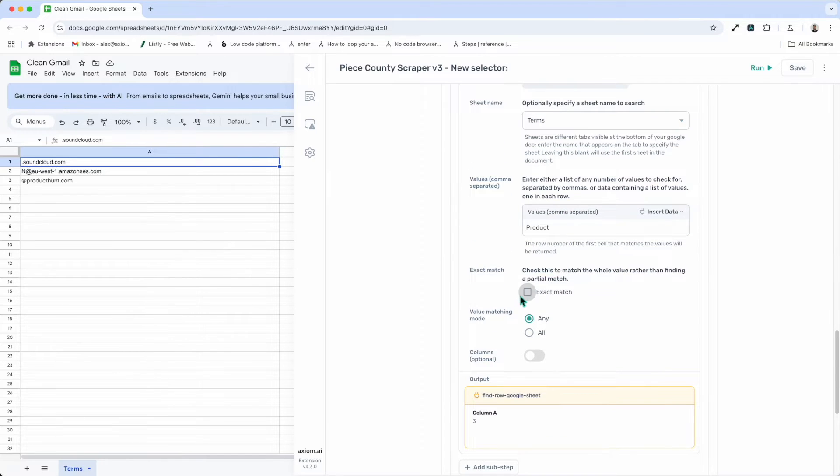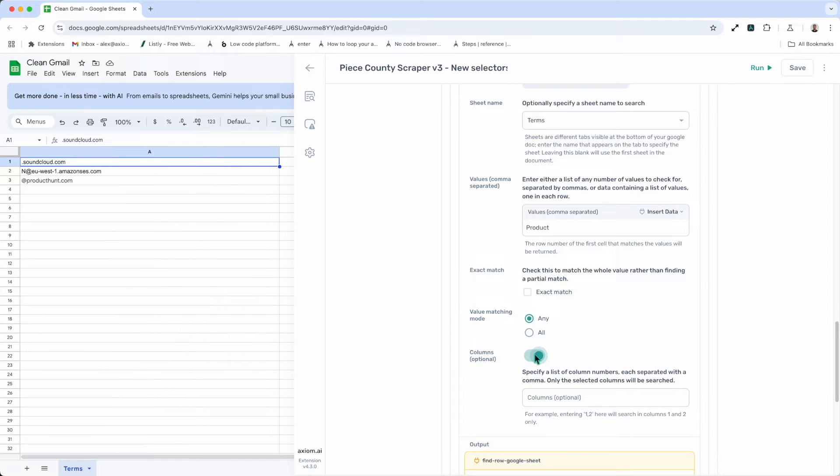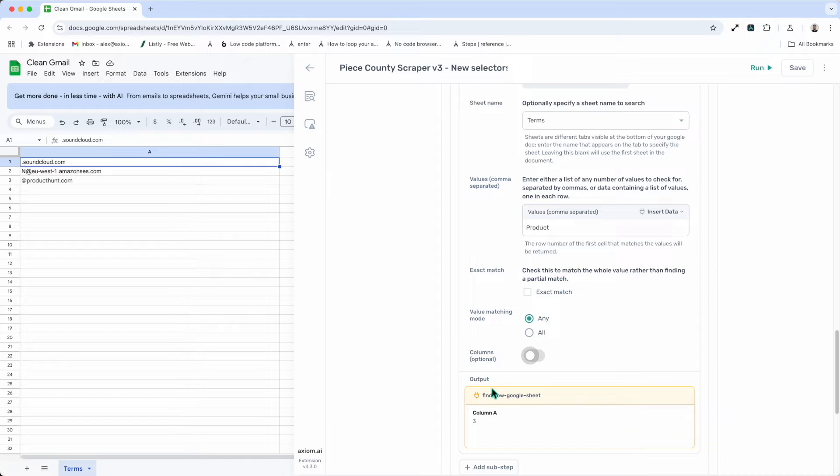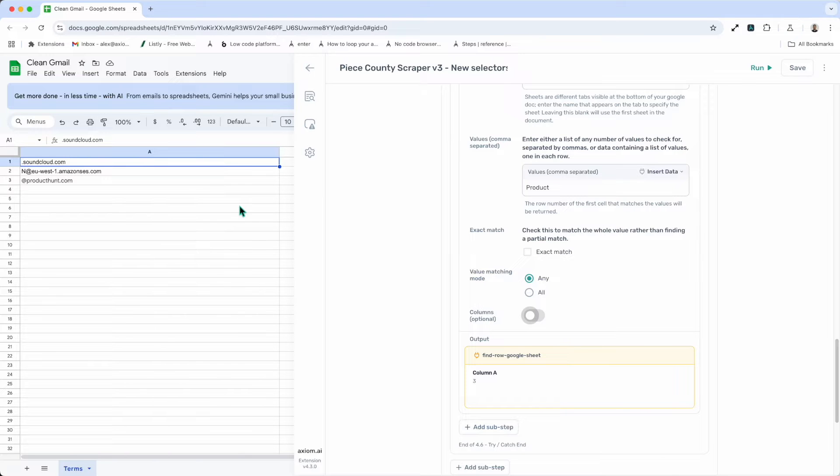And you can see there's some settings for exact match and value match mode and leave those as they are for now. I can also specify specific columns for the step to look in. But it's successfully found as I can see the output, the value I wanted to find. So that's how you can find a row.